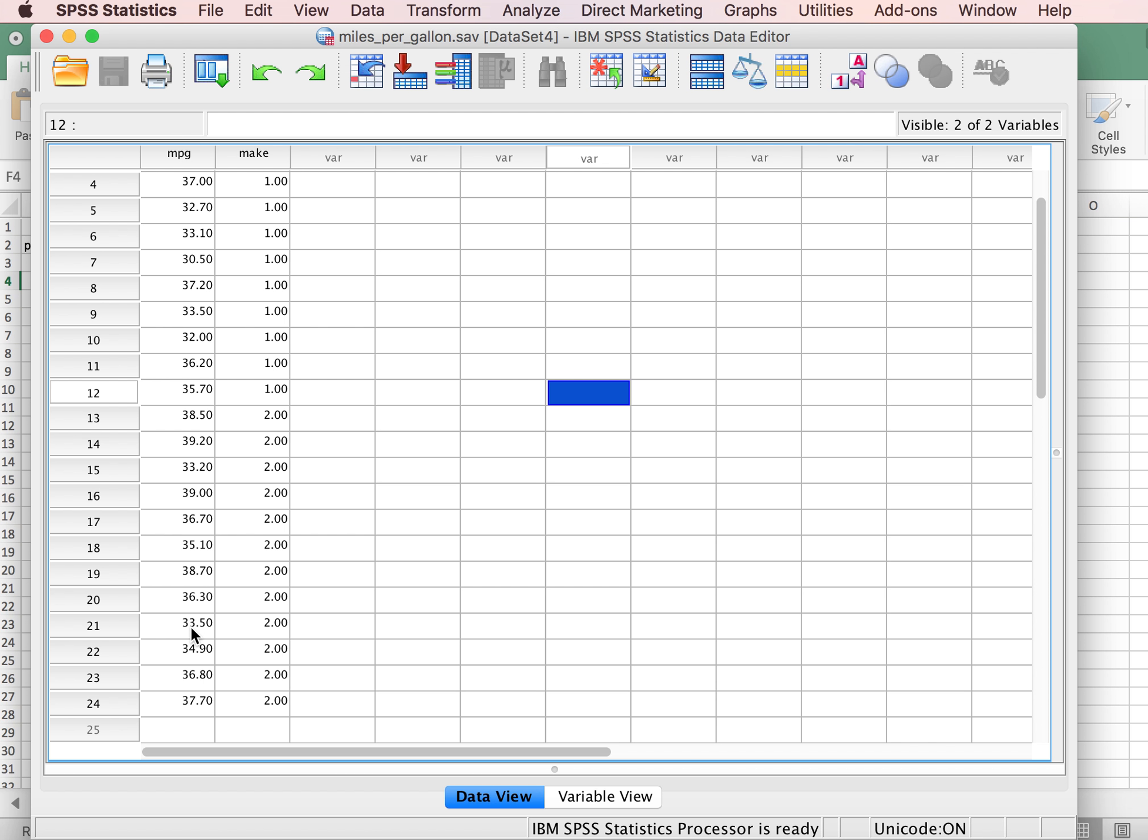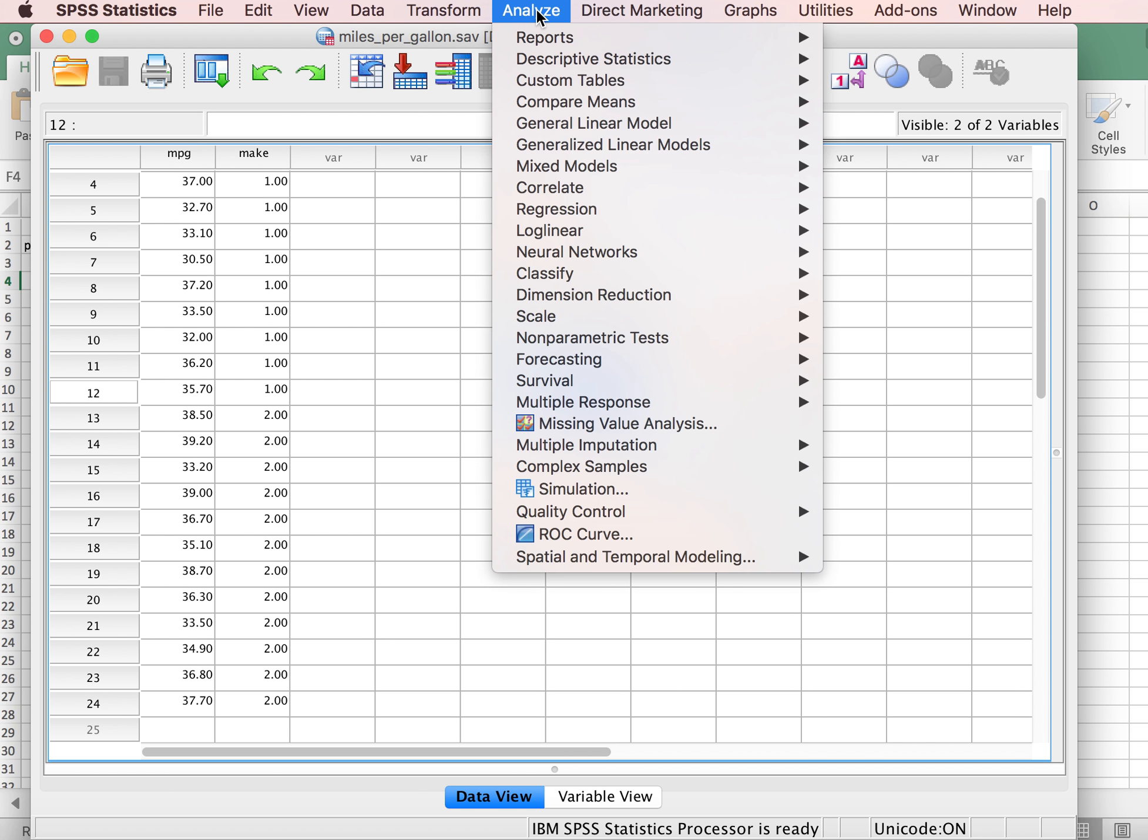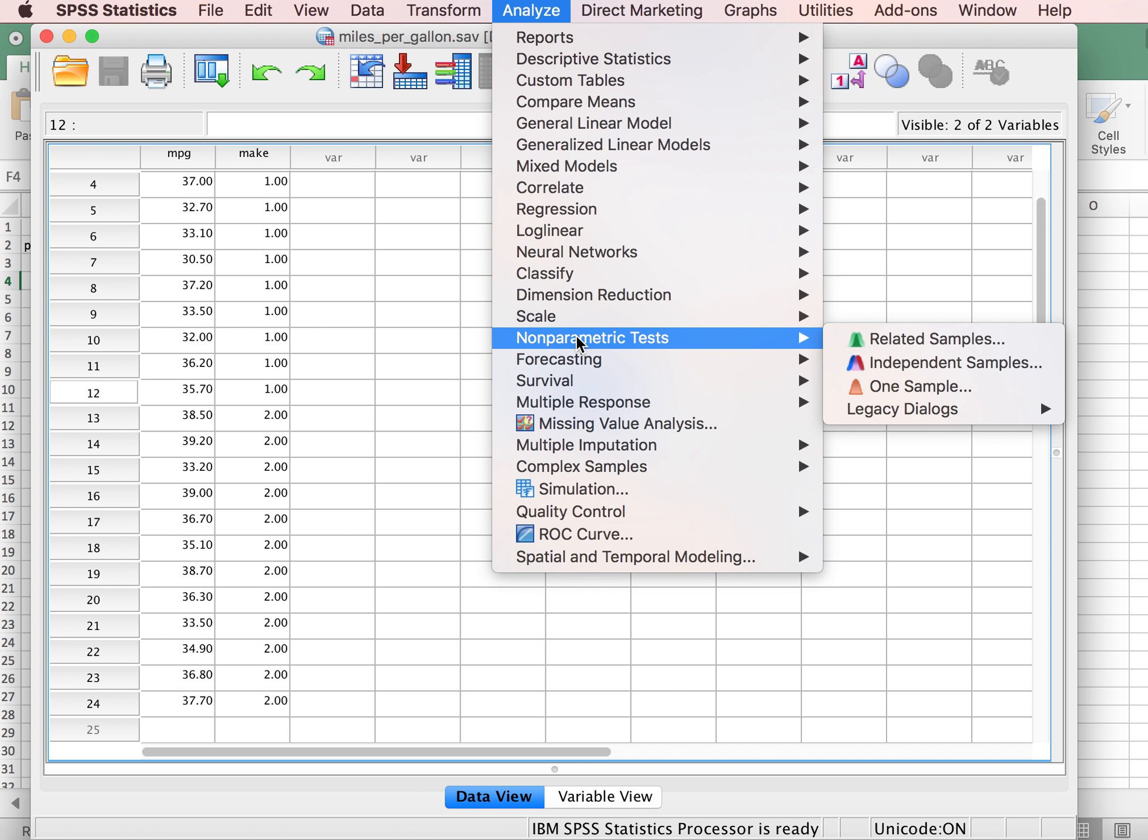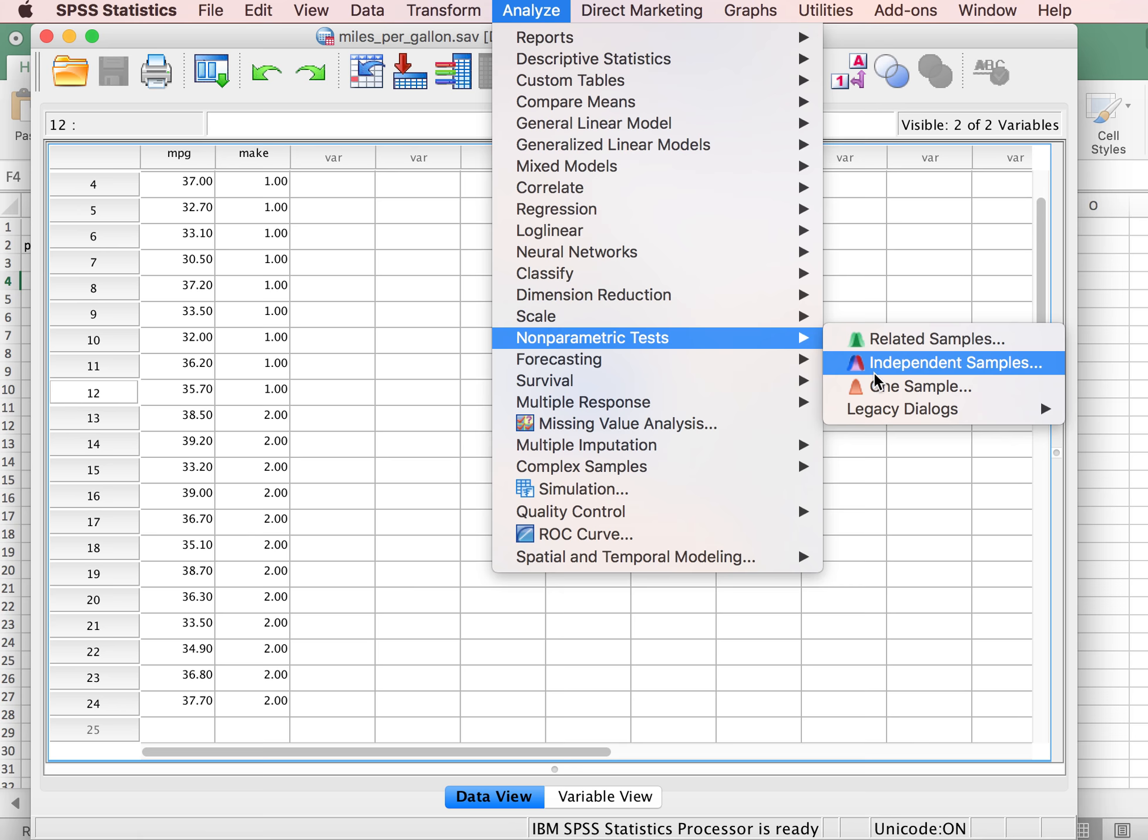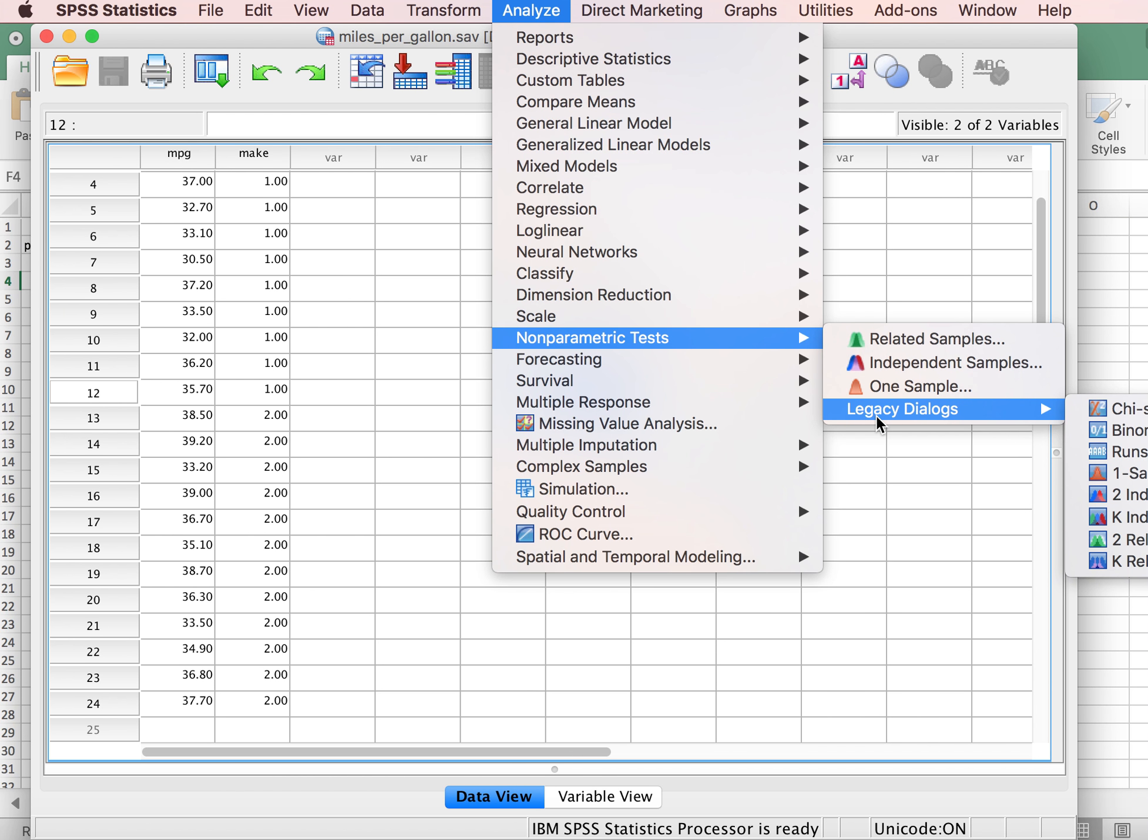In order to conduct the Mann-Whitney test, we will go to Analyze, Nonparametric Tests, and then also again to the Legacy Dialogues and choose two independent samples.